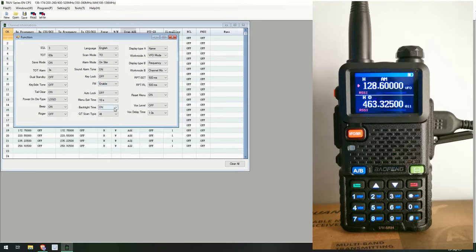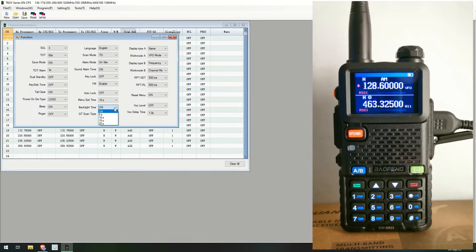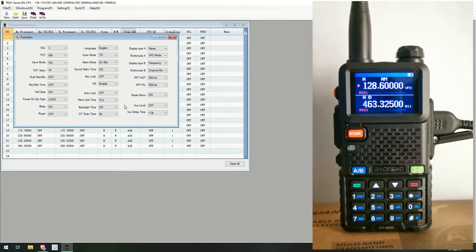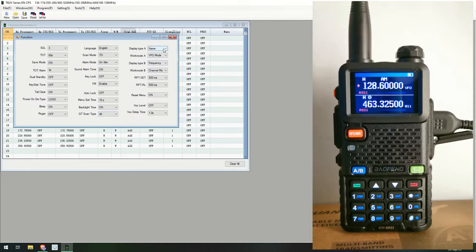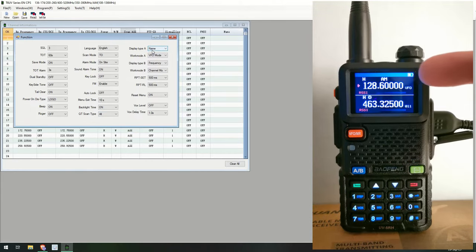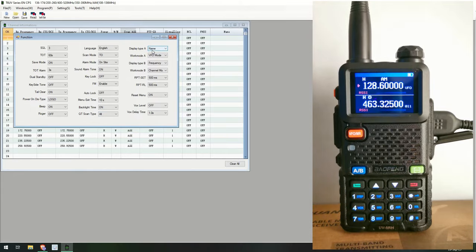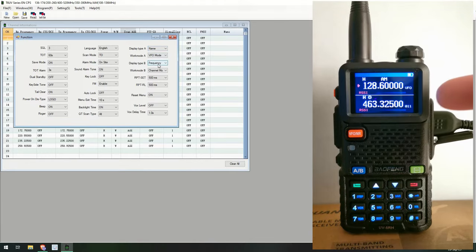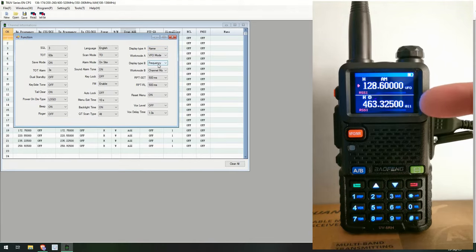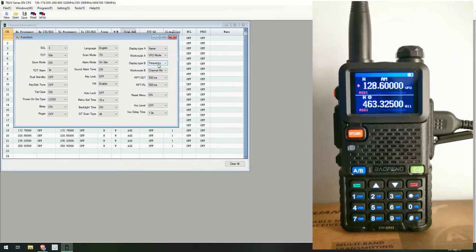And the key lock is off and the FM, that's for the FM broadcast radio. Auto lock, menu exit, time on backlight. Now the backlight by default on this was set to five seconds, but I did change it to on all the time just so you can see the screen there. You can see the display type name, so this will be in the top one, and display B in the bottom one.